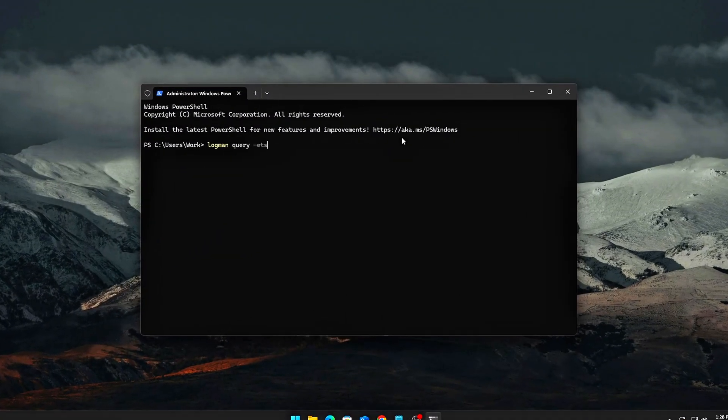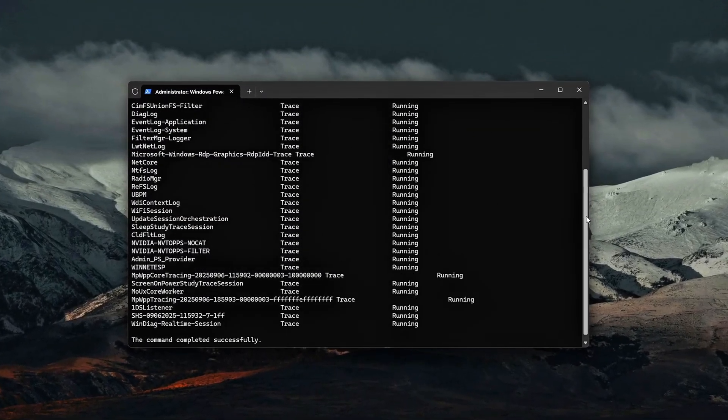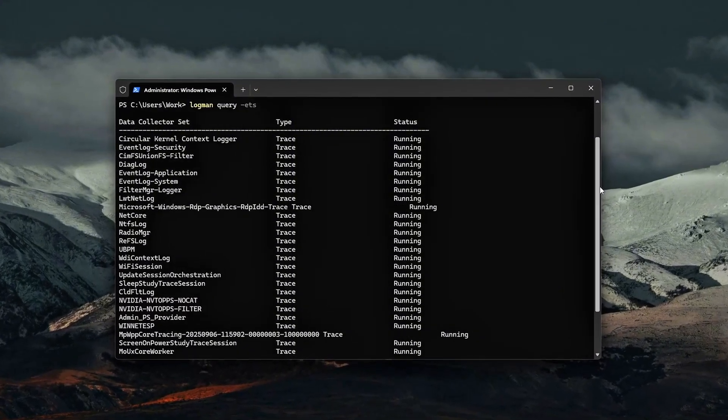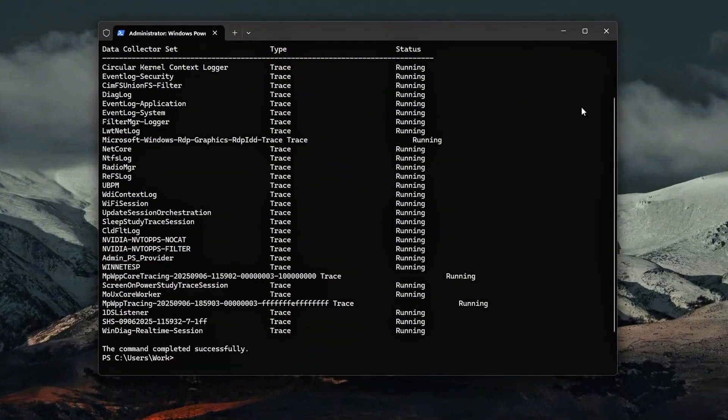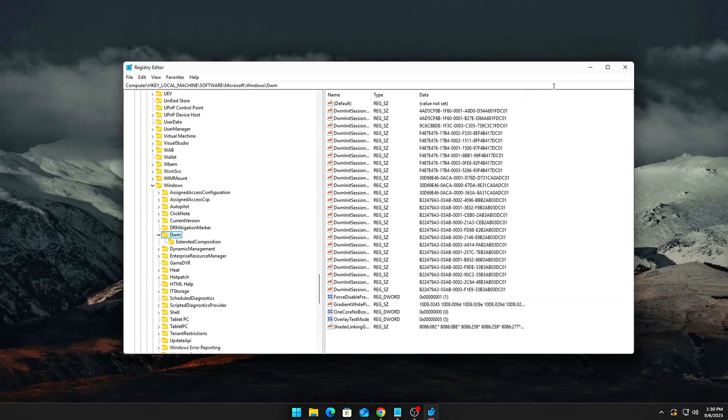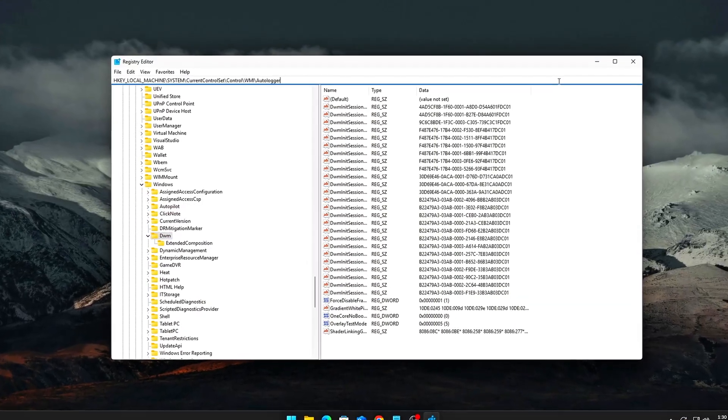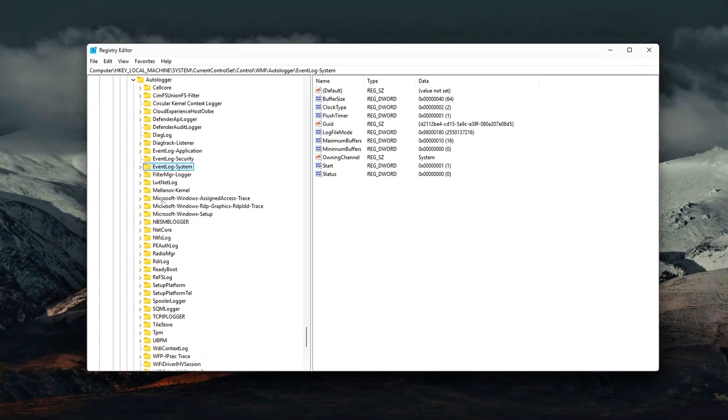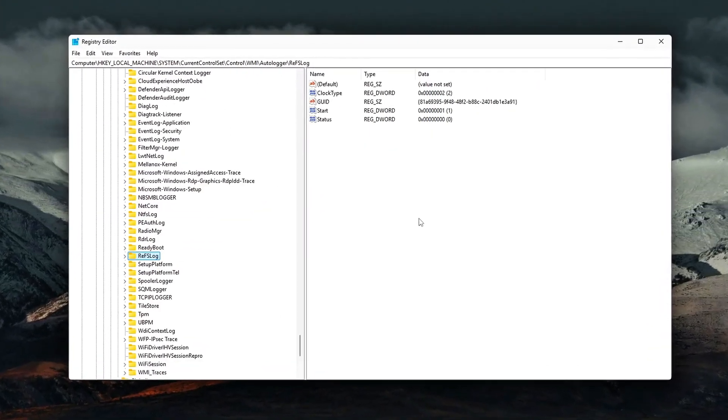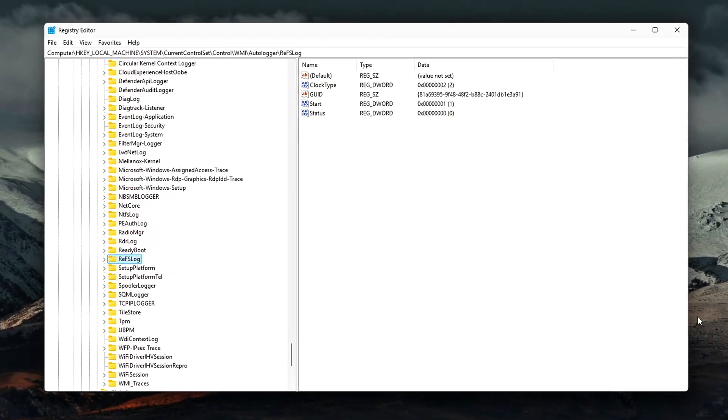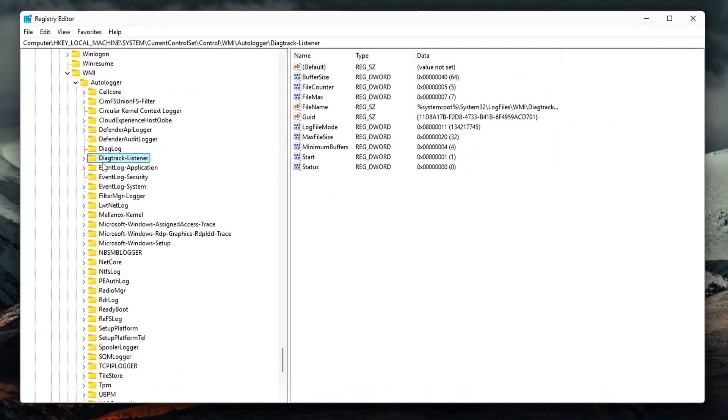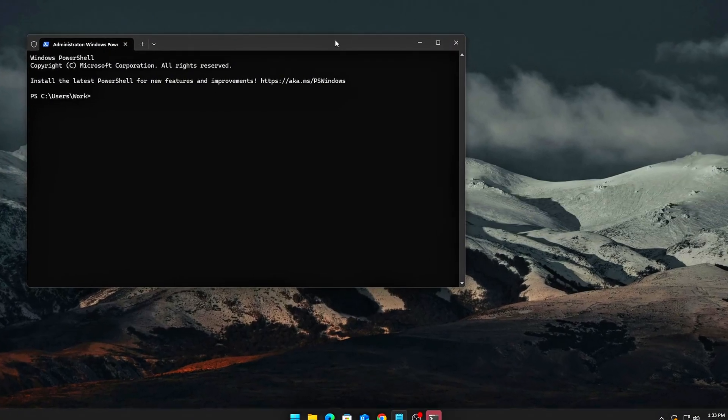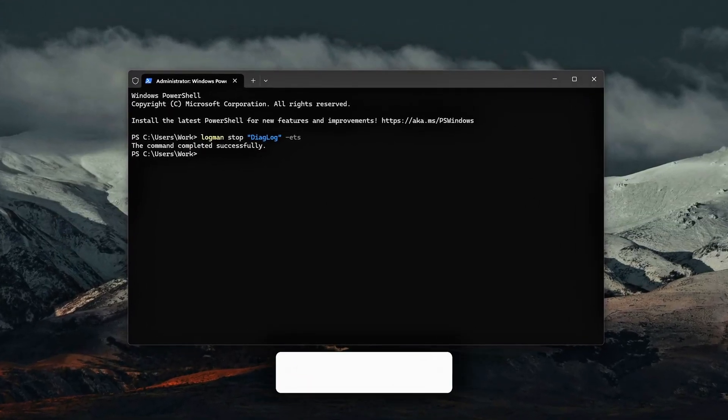And that's it. You've just stopped hidden ETW logging from stealing your CPU power. We started by identifying active sessions, then shut down unnecessary auto-loggers, killed current sessions, disabled telemetry services, and fine-tuned system profile settings for gaming priority. The end result? Lower CPU usage, reduced DPC latency, more consistent frame times, and a smoother, more responsive gaming experience overall. Remember, Windows loves to run diagnostics in the background, but on a gaming PC, those logs aren't helping you, they're hurting you.